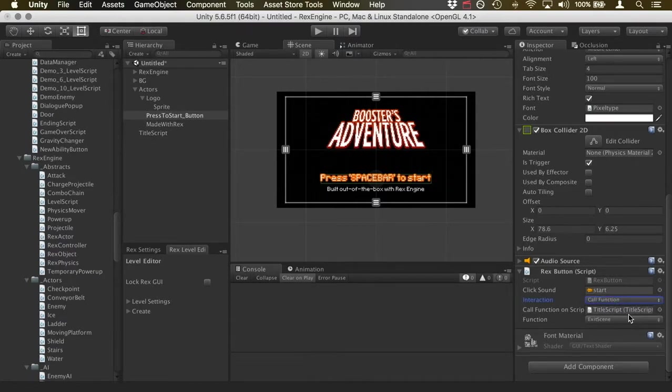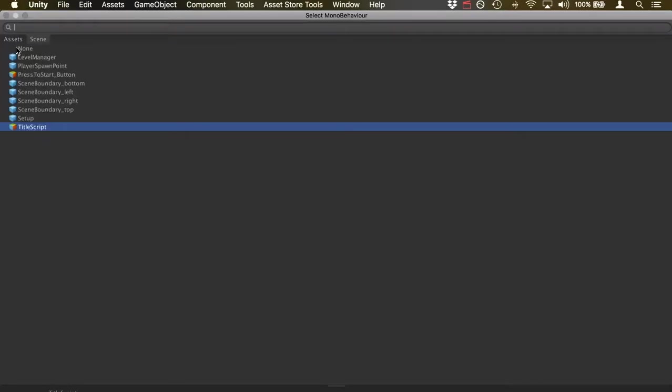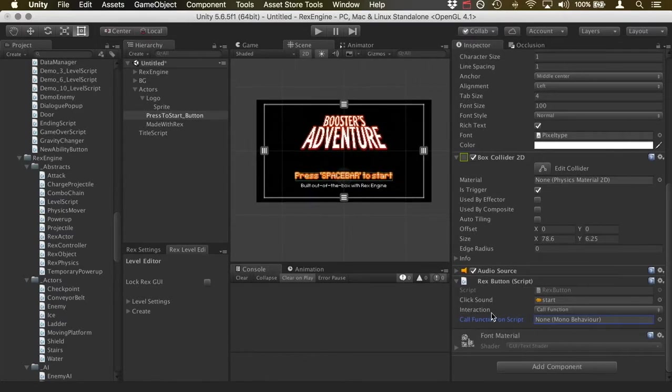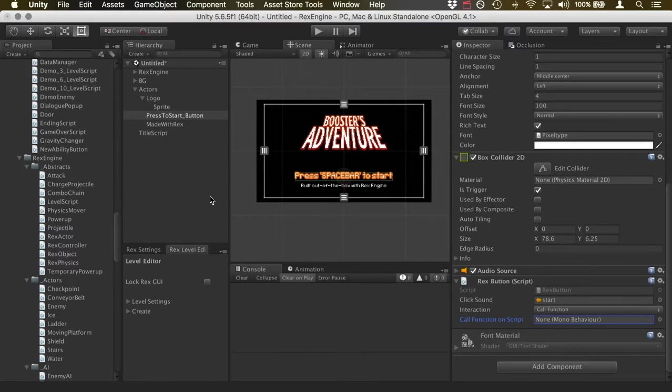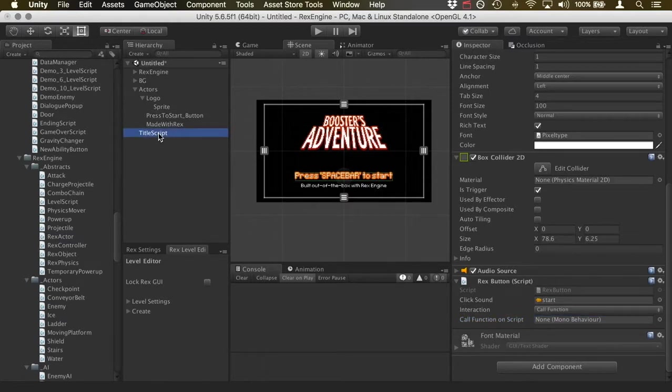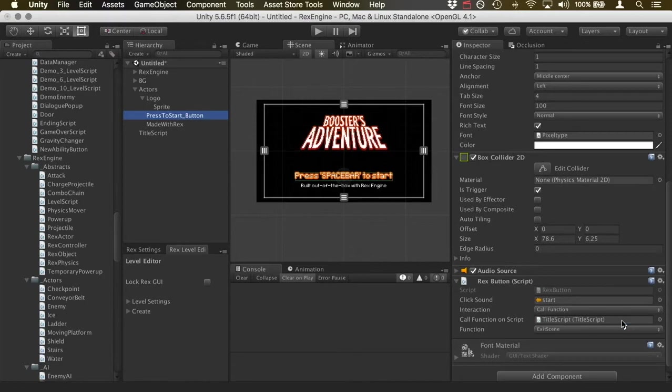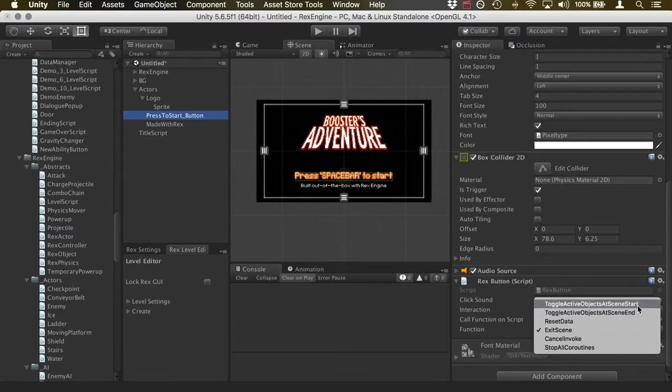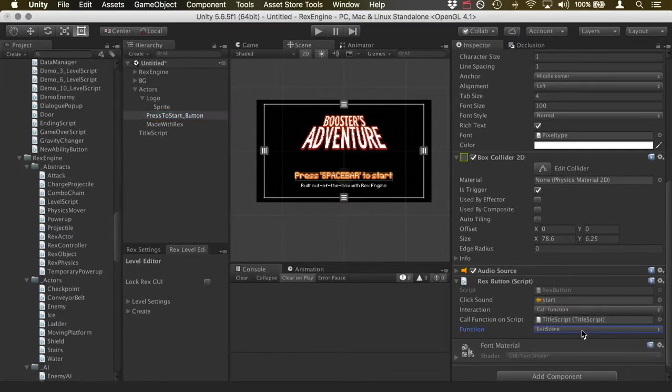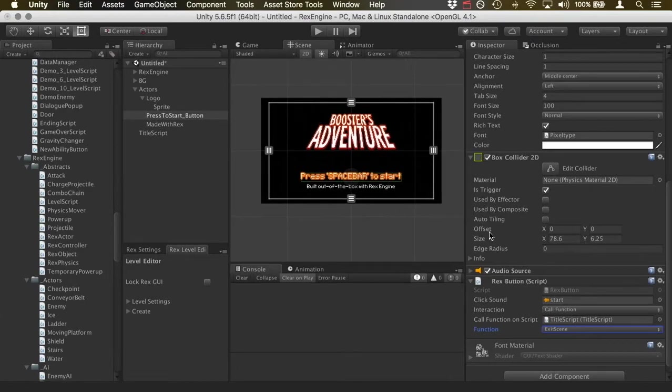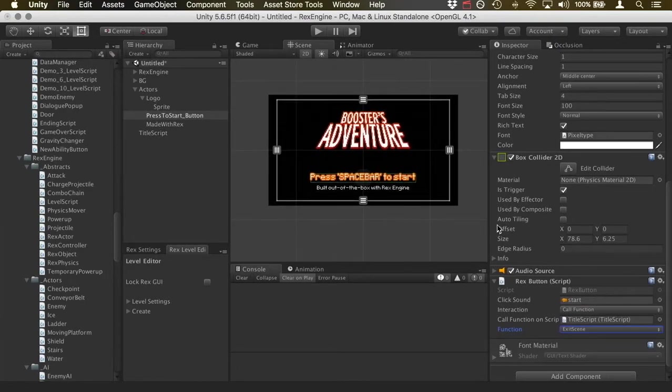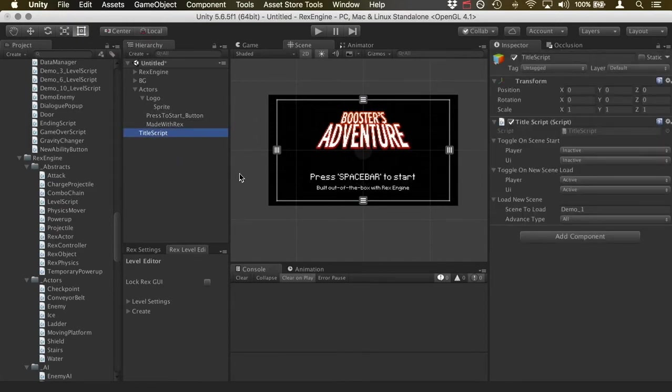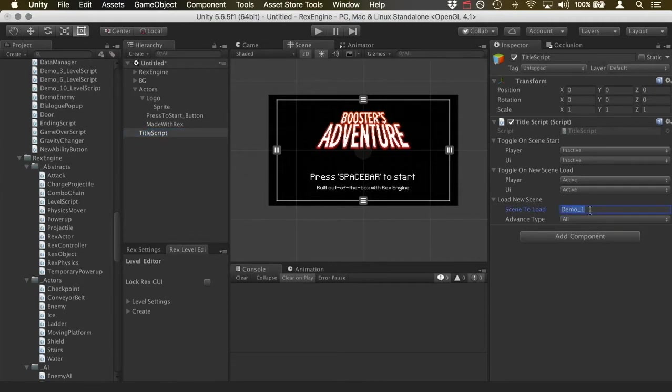So if we're going to, let me actually unslot this really quick. So you can drag in a script to this field here that says call function on script. We can drag in any script from the scene to call the function on that script when we press the button. So I'm just going to drag in title script to that field. We can see it slots in pretty nicely. And a dropdown with all of the public functions available in the title script class appears. And so of all of these, I'm just going to call exit scene. And so what we've done here is we've set it up manually, basically, so that this button, when we click on it, is going to call exit scene on title script. And that'll take us to demo one right here.